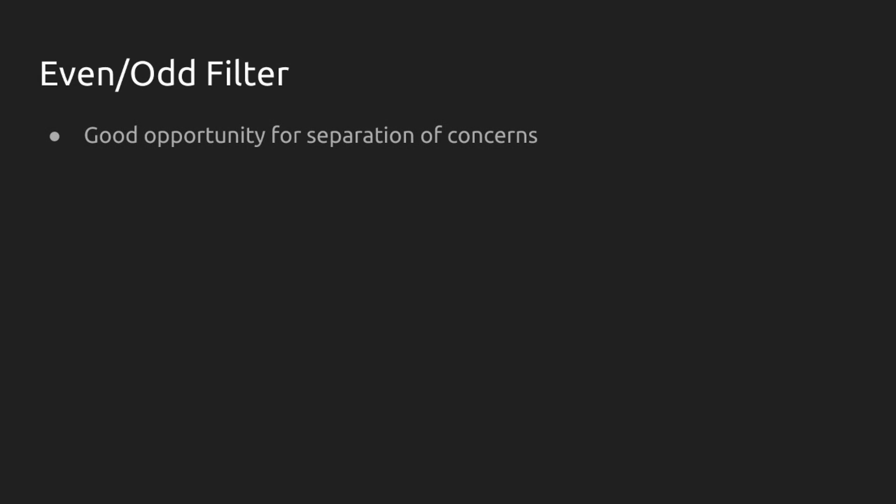Let's see this in action with a filter that we're going to build right now, the even odd filter. Now, you think about what we're going to do here. We're going to write a couple of functions, one of which definitely has to check for evenness and oddness. This is a great opportunity for separation of concerns, right?